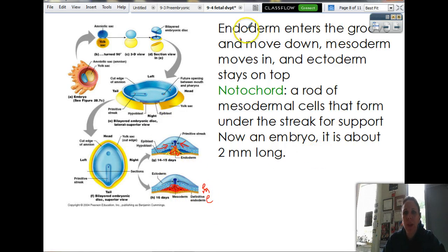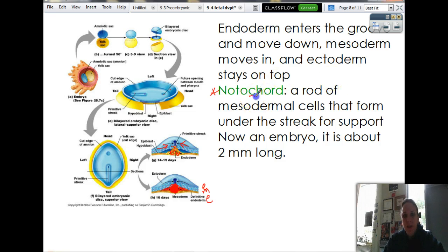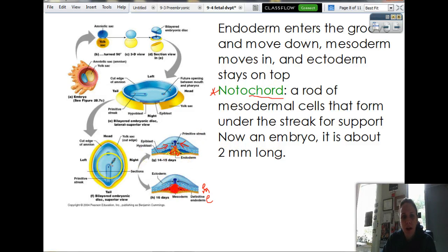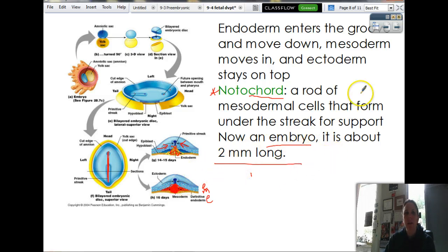As this is happening, eventually they're going to form a rod in the middle called the notochord. One of the characteristics of phylum Chordata is that they had or have a notochord — that's what makes us fall into that animal phylum. The notochord is a big support rod that goes down the streak right here underneath, and that's going to provide some support for the growing embryo. Once the notochord forms, we now call it an embryo — it used to be a pre-embryo. It doesn't look like a human, but it will soon. It's about two millimeters long.